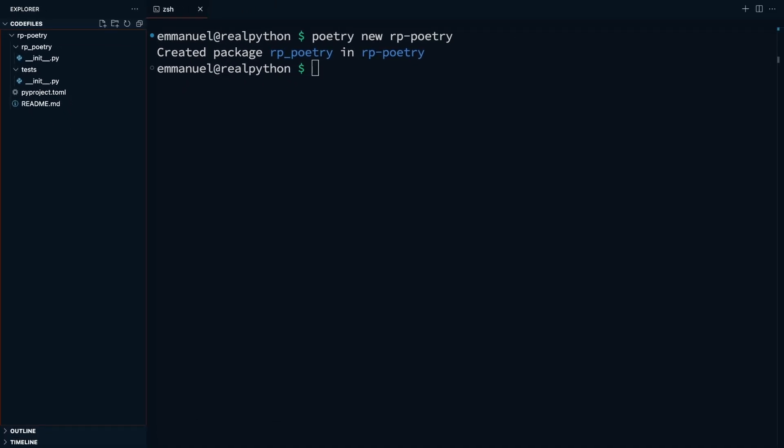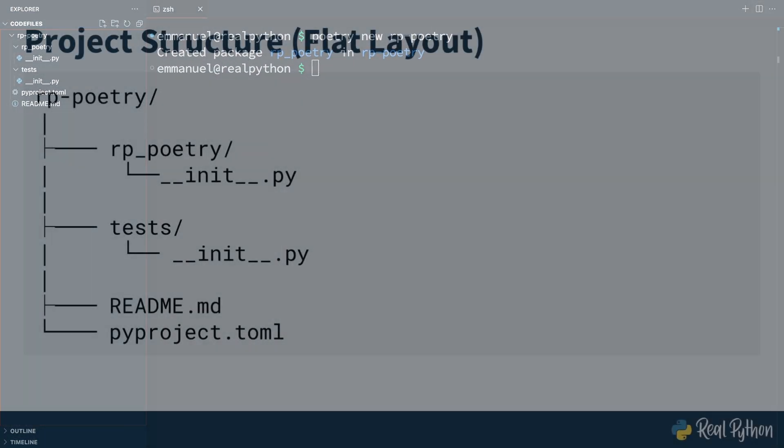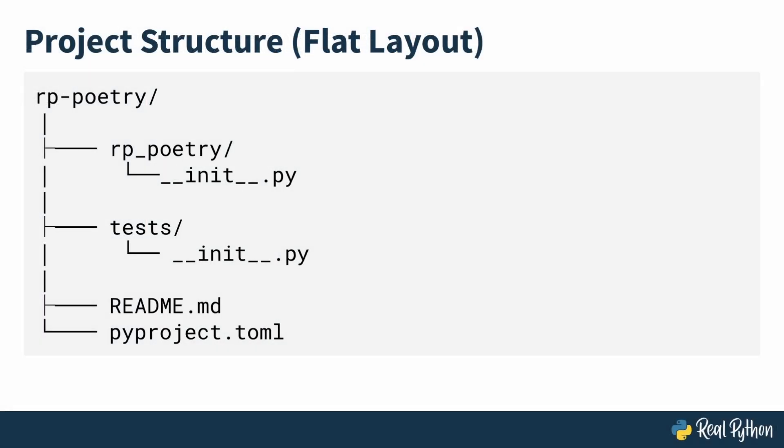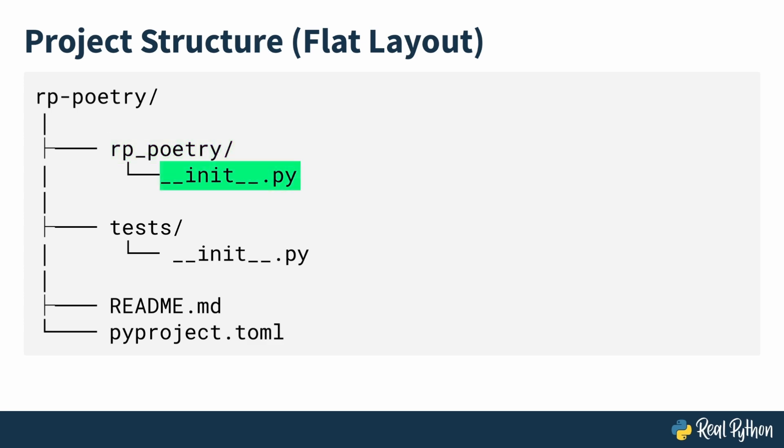Once you create your project, poetry generates a basic folder structure that should look something like this. Inside your project directory, you'll get an rp-poetry folder. This folder is to contain your project's main code files. The double underscore init double underscore .py file or the dunder init, as it's popularly called, makes this folder a Python package.